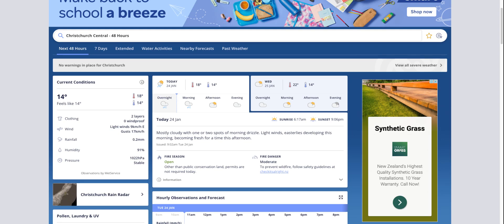For example, I've loaded up metservice.com and gone to the Christchurch page — MetService being a big weather website here in New Zealand, Christchurch being where I live. And I can see straight away on the page an example of a Google display ad. This particular advertiser is selling a synthetic grass product, like an artificial astroturf. You can see it's a Google display ad because when I hover over that little information icon, it says 'Ads by Google.'